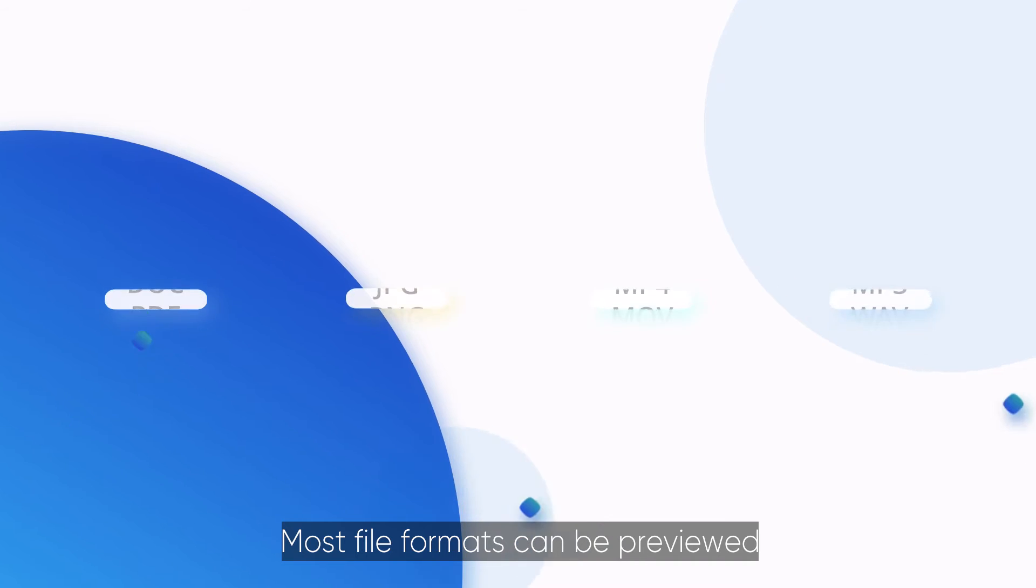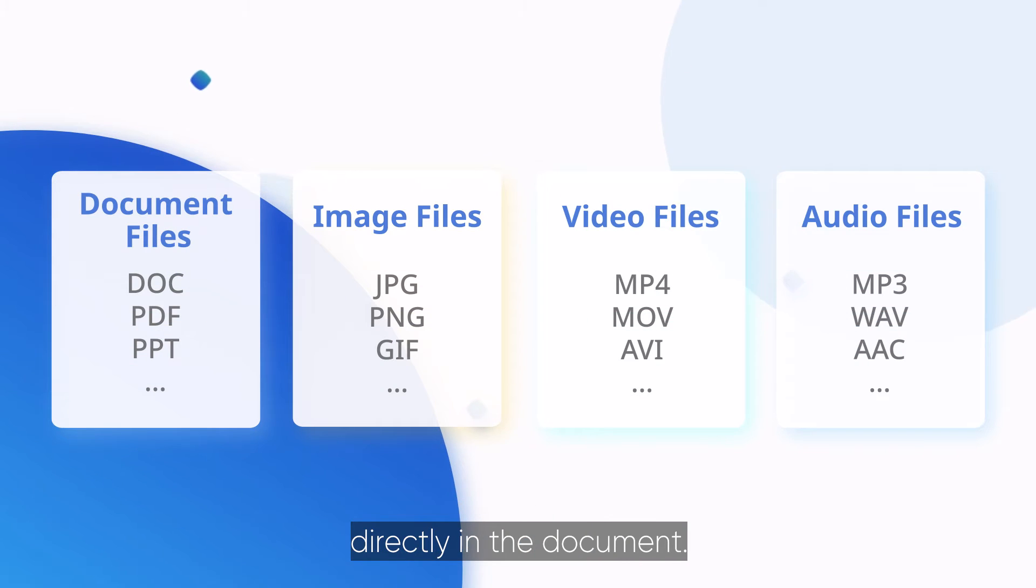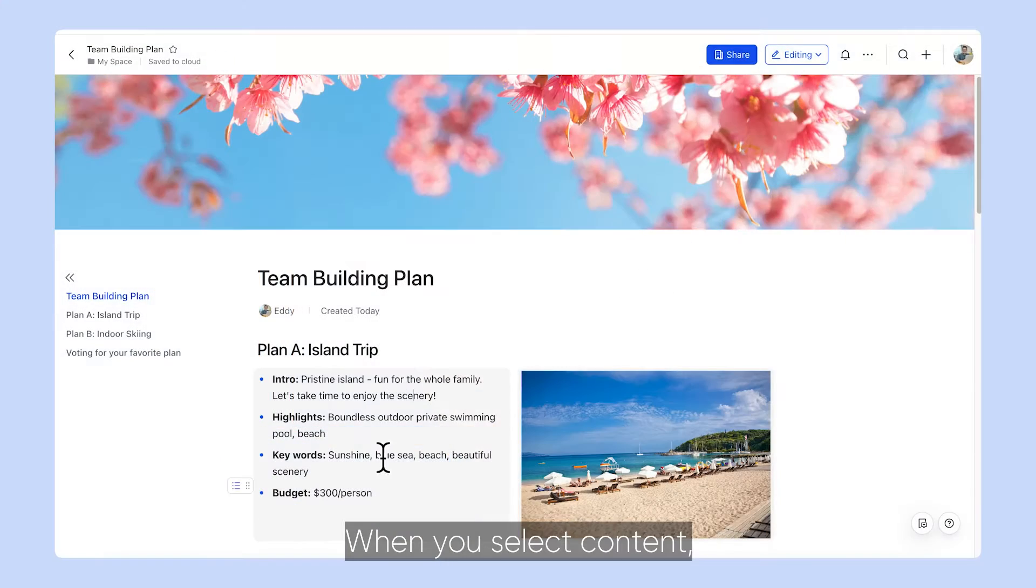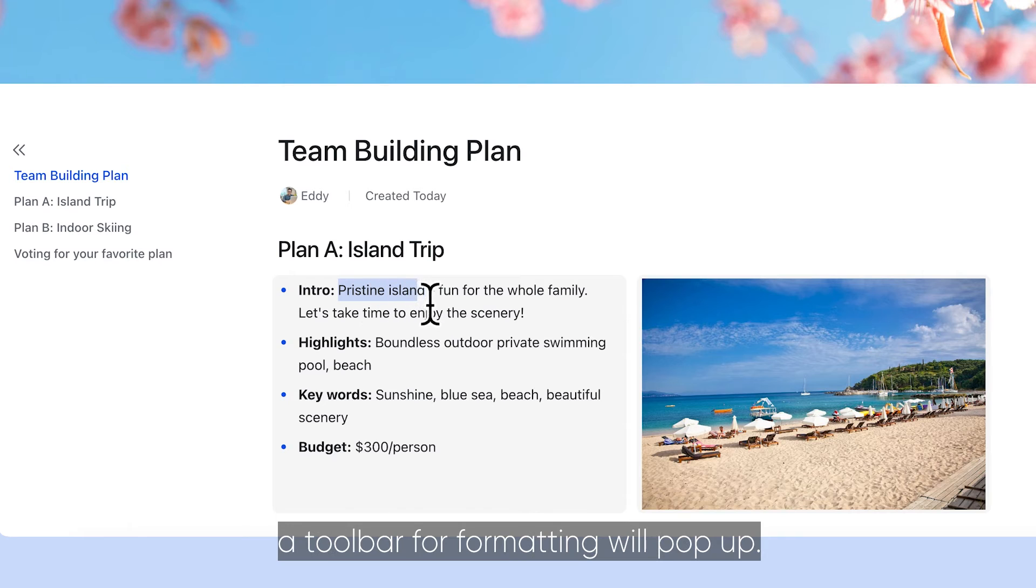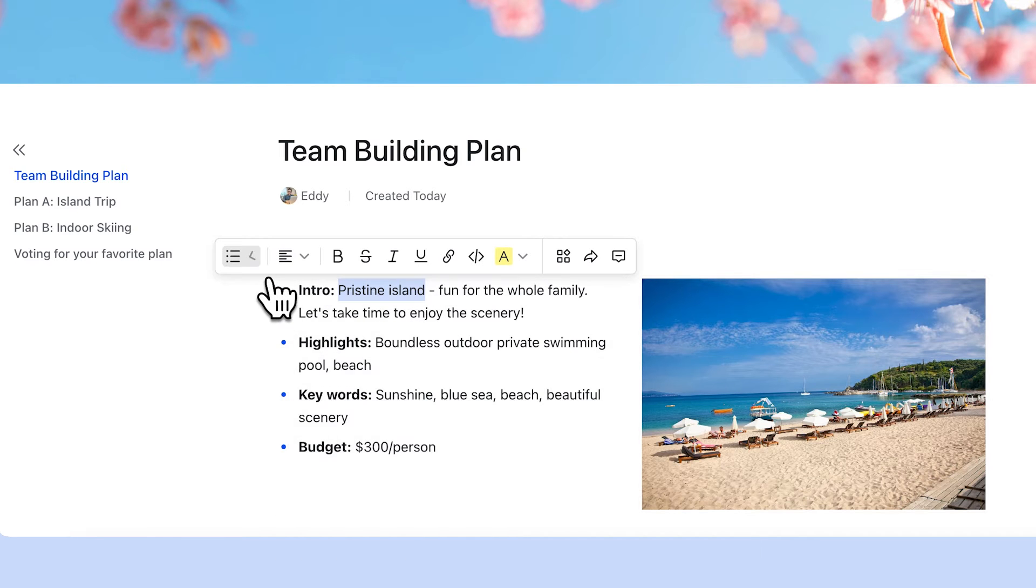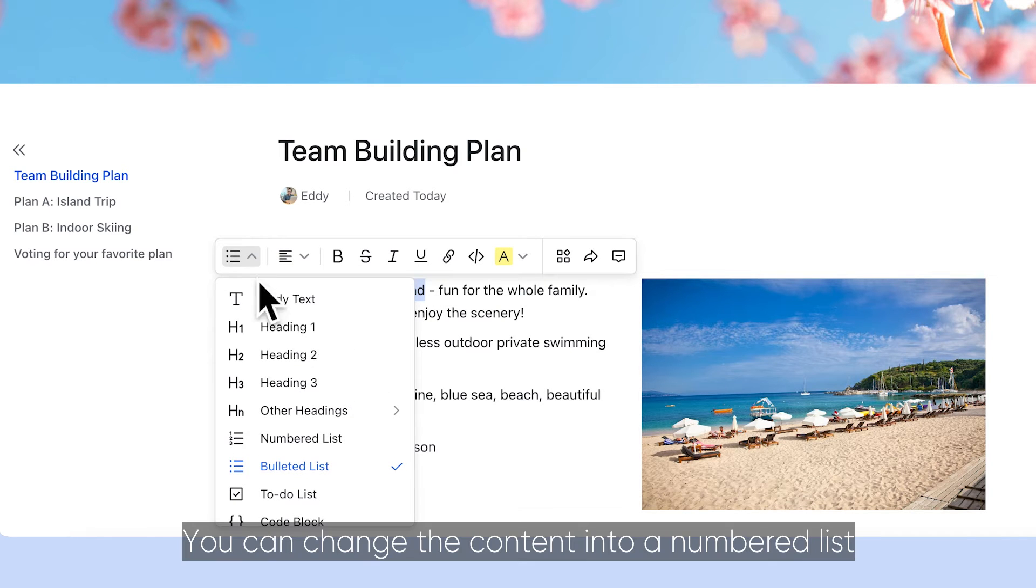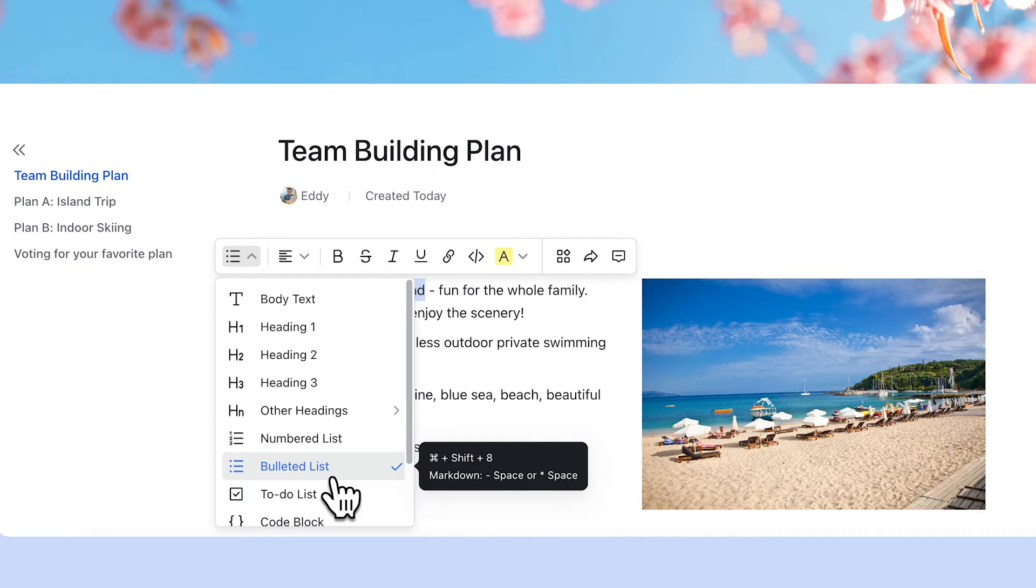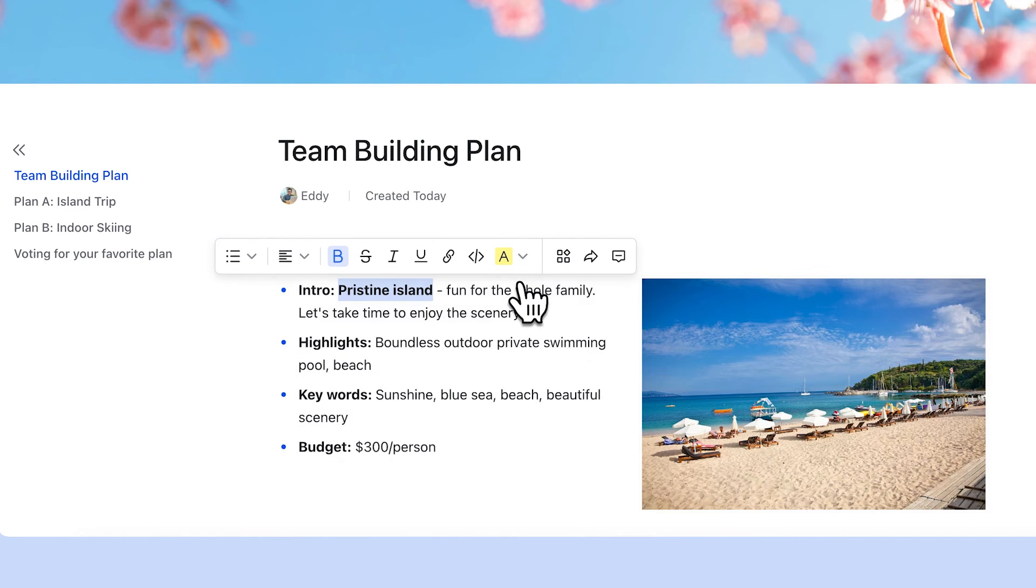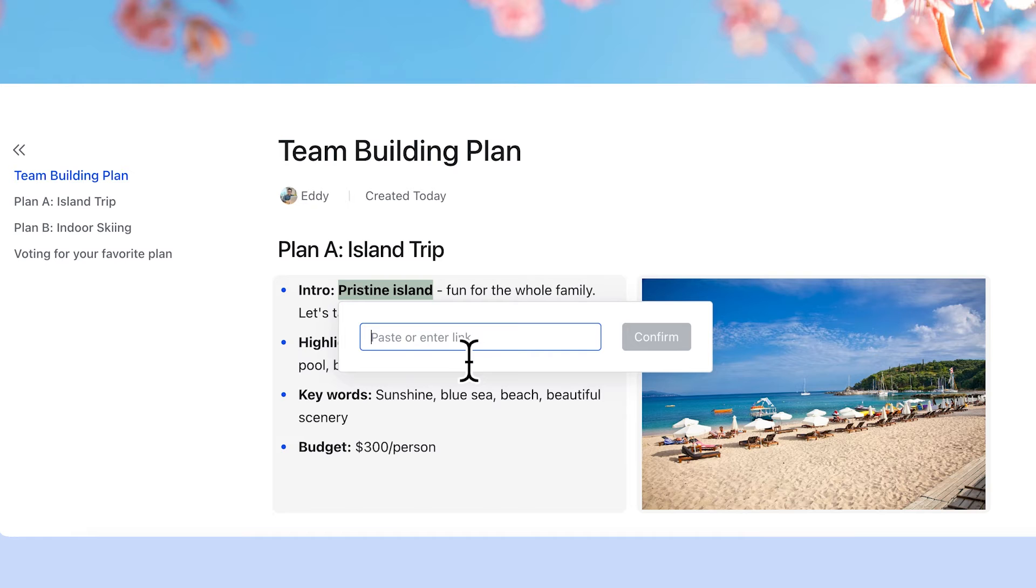Most file formats can be previewed directly in the document. When you select content, a toolbar for formatting will pop up. You can change the content into a numbered list or bulleted list, change its font style, add a link, and more.